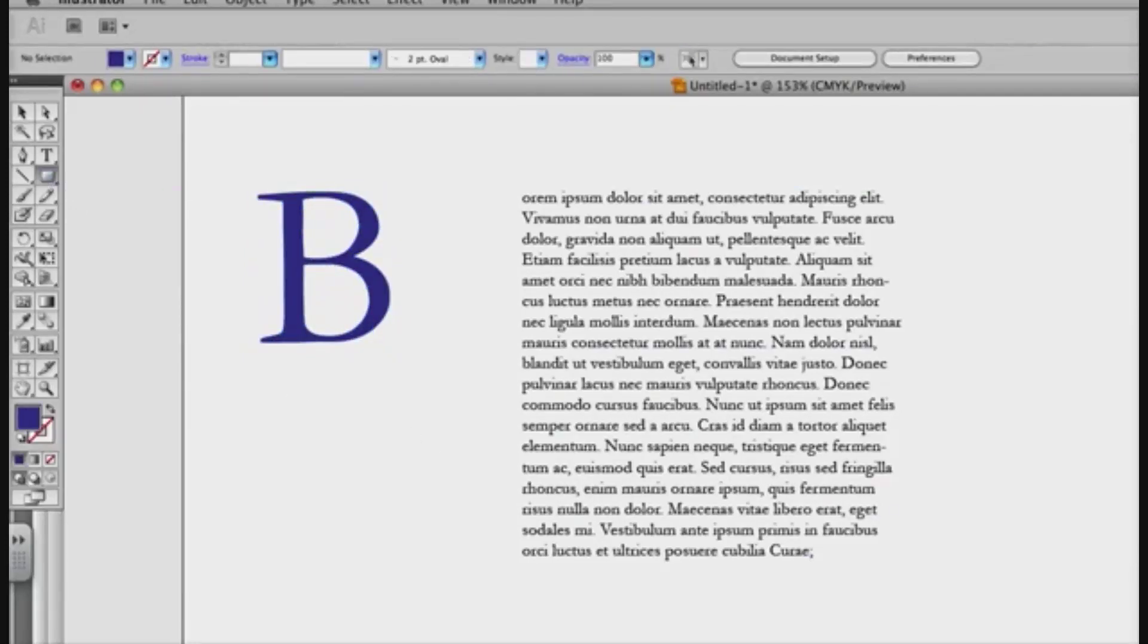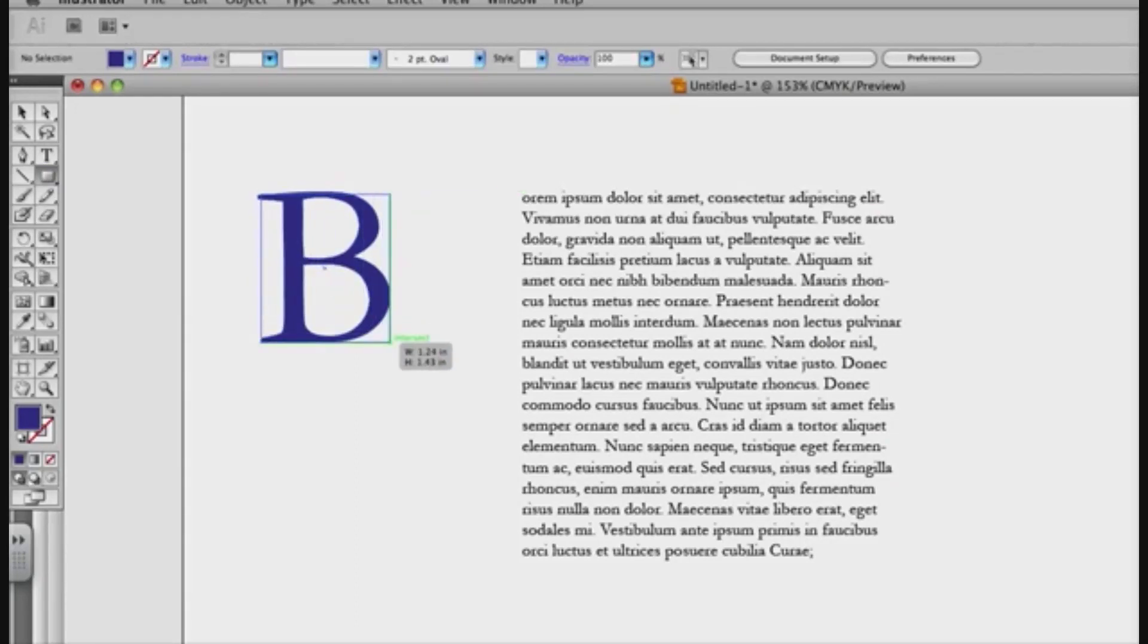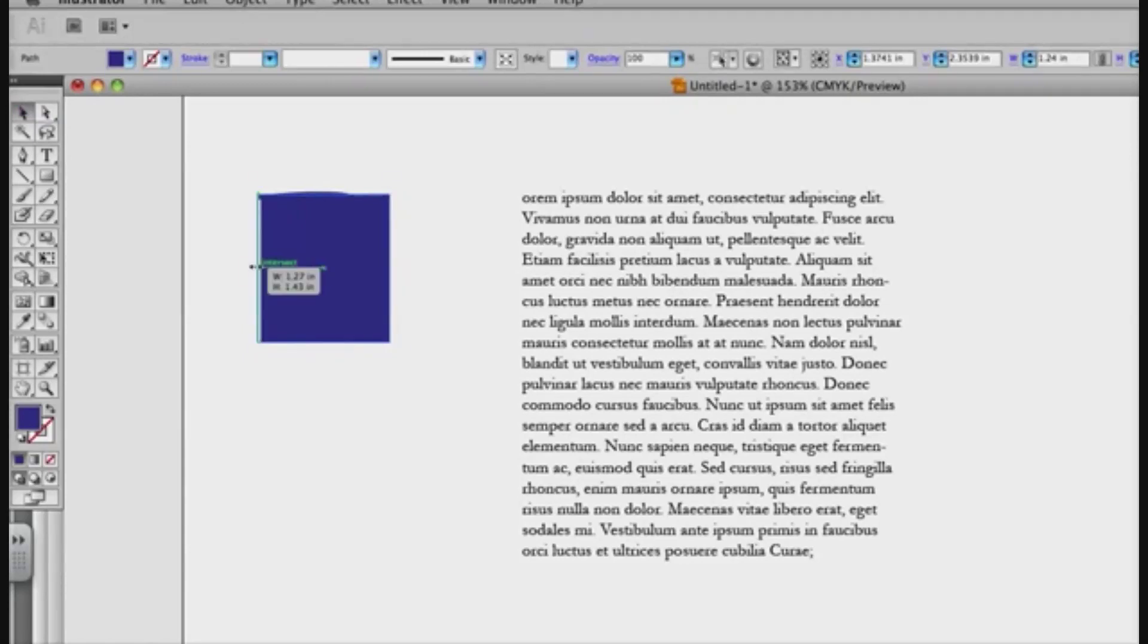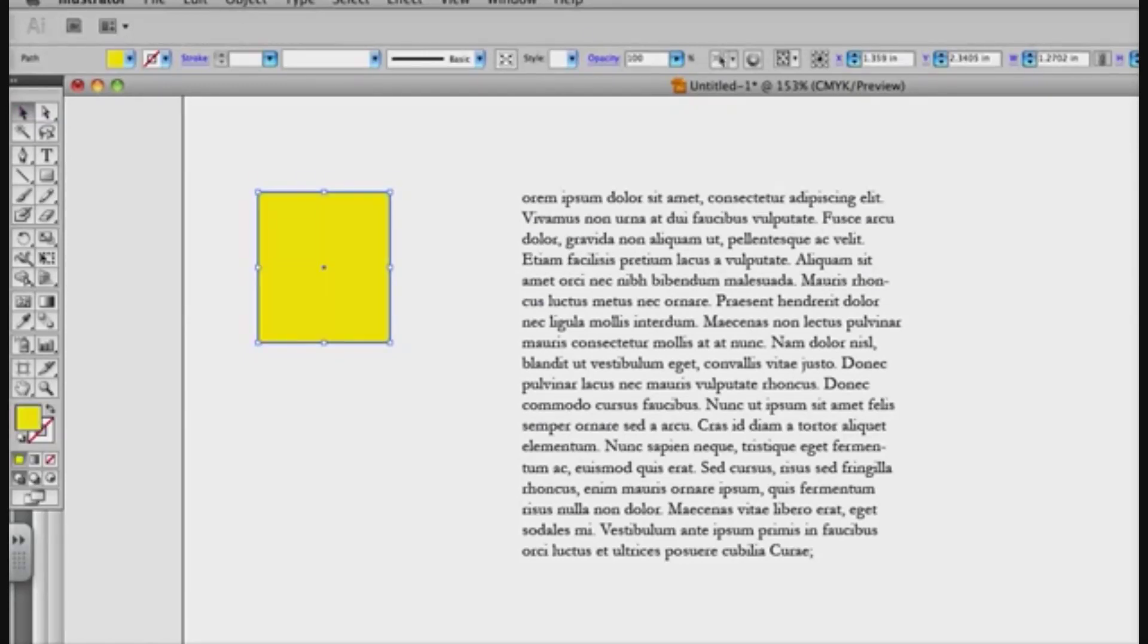Now I'm going to take my rectangle tool, and I'll make a rectangle that's the same size as a letter. You can see here I need to make it a little bit more this way, and this way, and I'll make that yellow, just for making it easy to see.